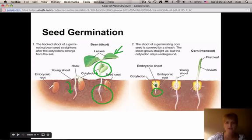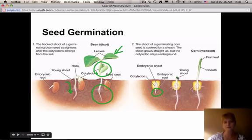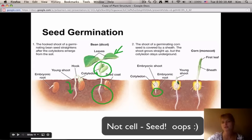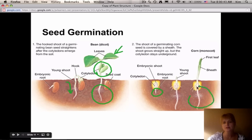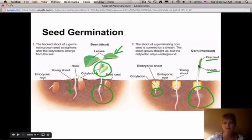With a monocot, the embryonic root starts to grow downwards and the embryonic shoot goes upward — the shoot being the first part that breaks out of the seed. You can see the larger root system developing, and there's also a sheath that protects that first leaf.